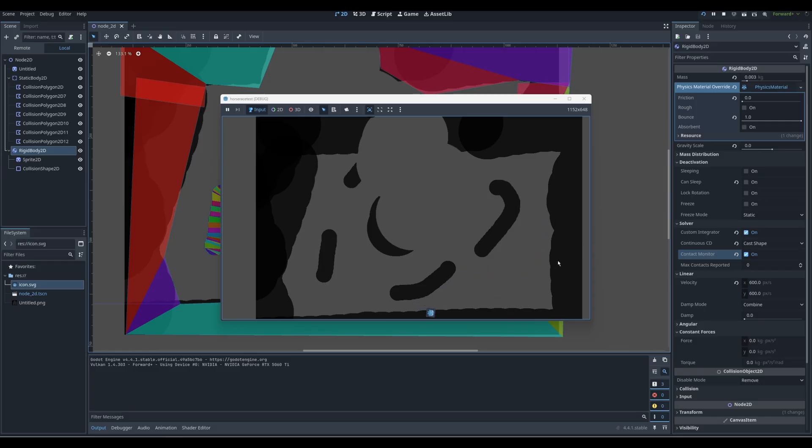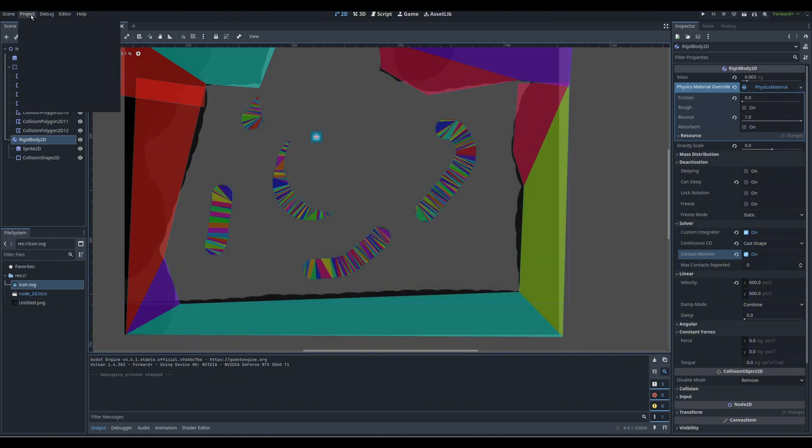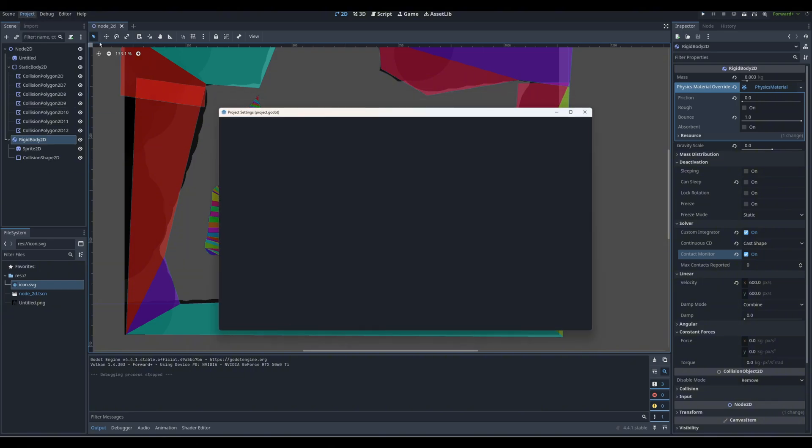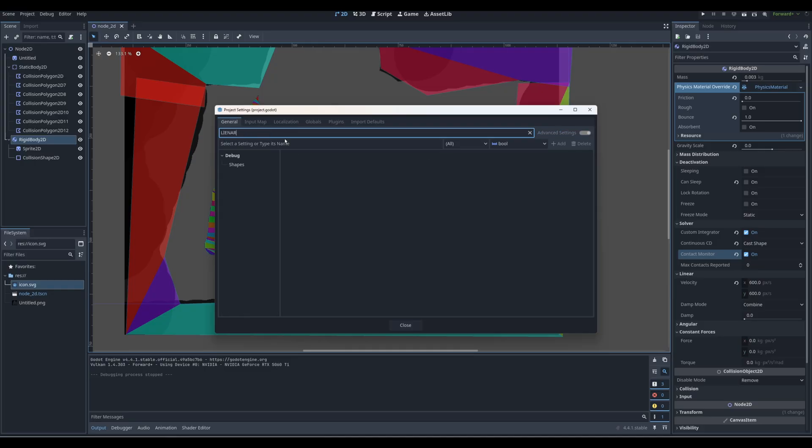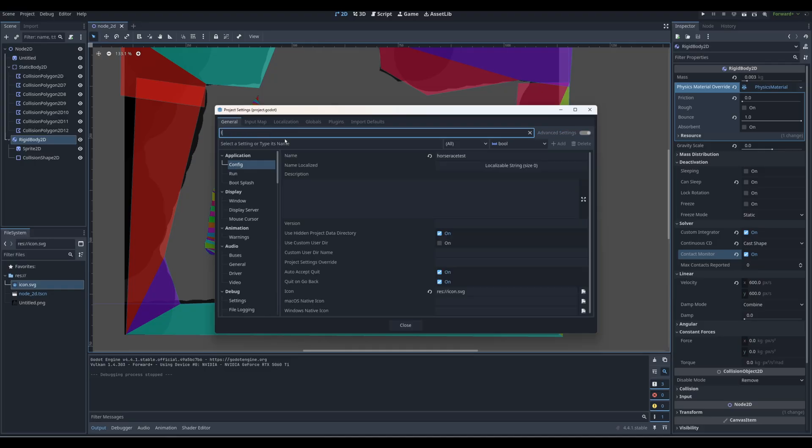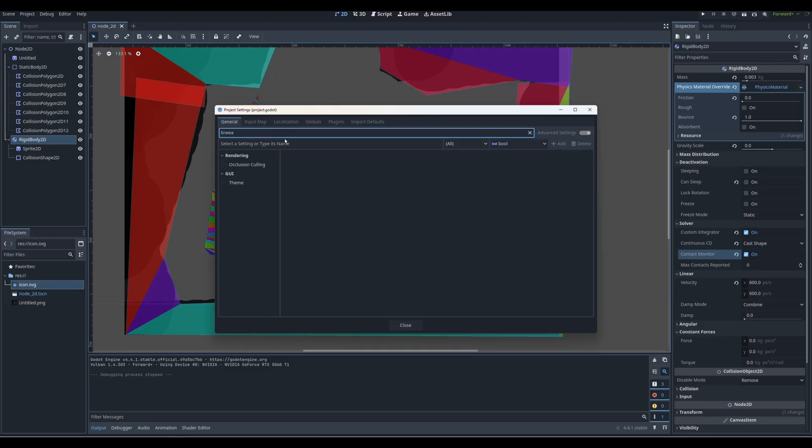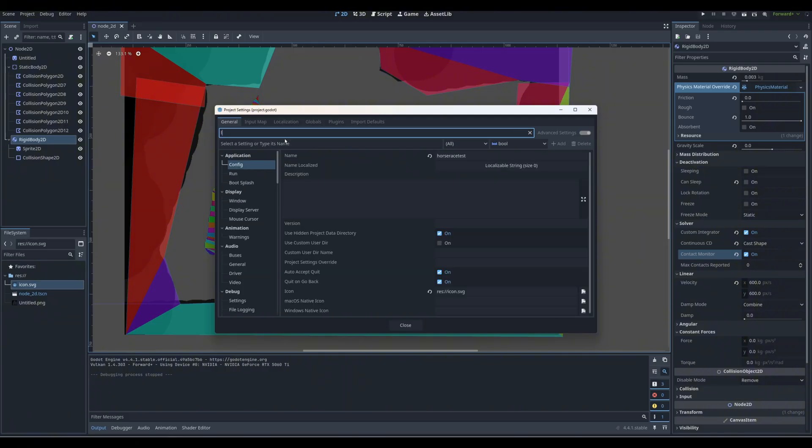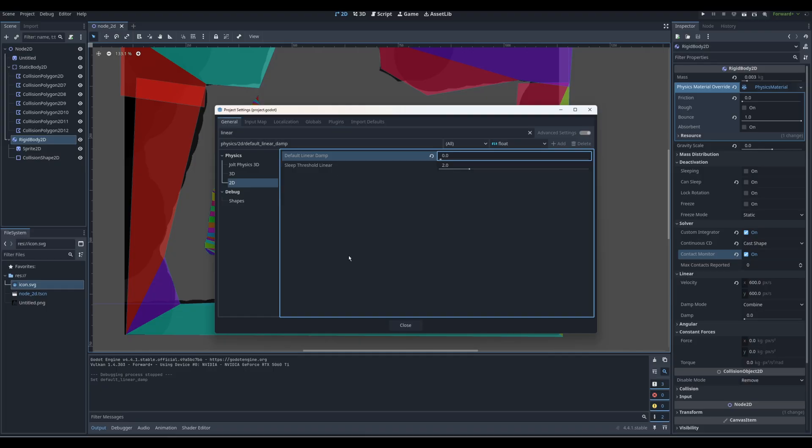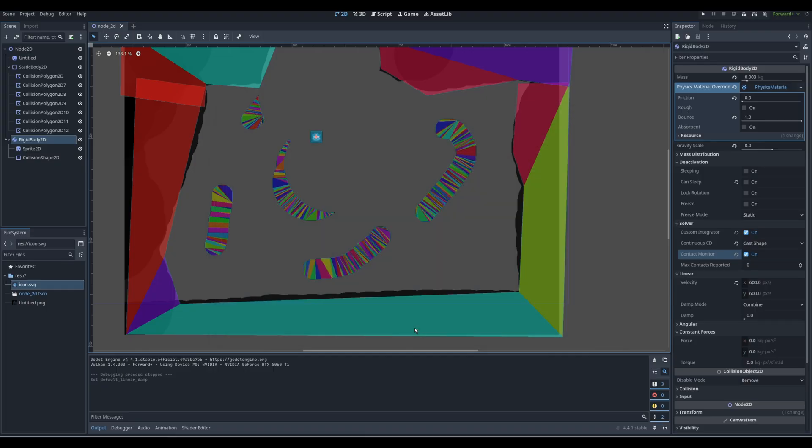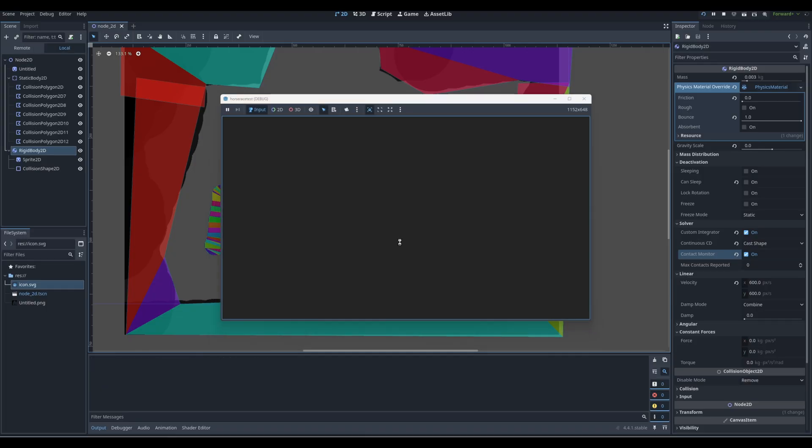And now you can see my horse race test is kind of bouncing around, but the speed is weird. And if you think the speed is weird, I don't blame you, but what you got to do is you got to go to project settings and you got to search up for linear. You want to search up for linear dampening and default damp. You just want to make it zero and boom.